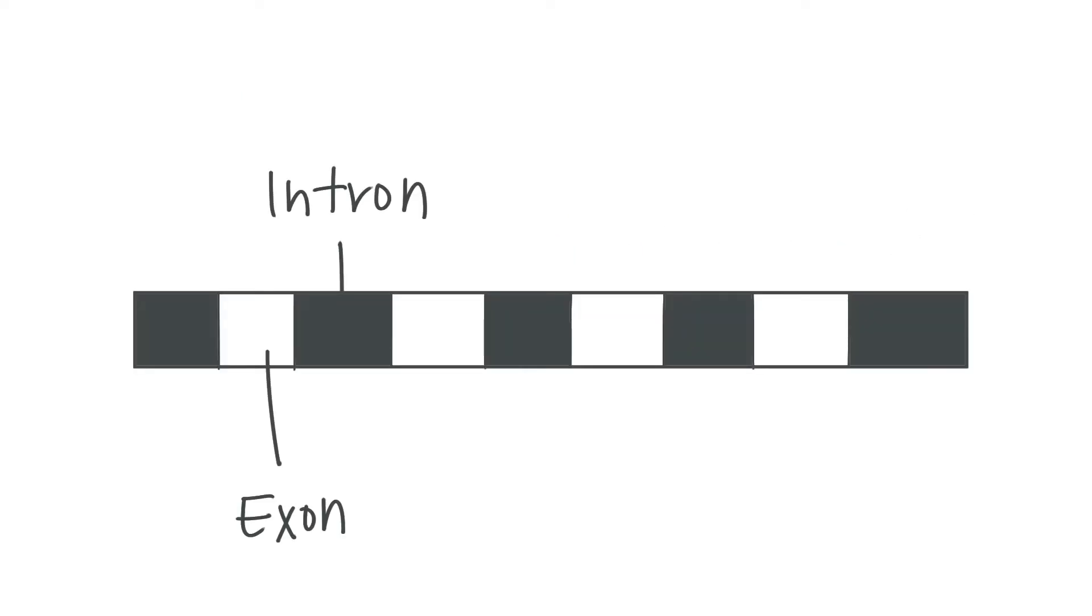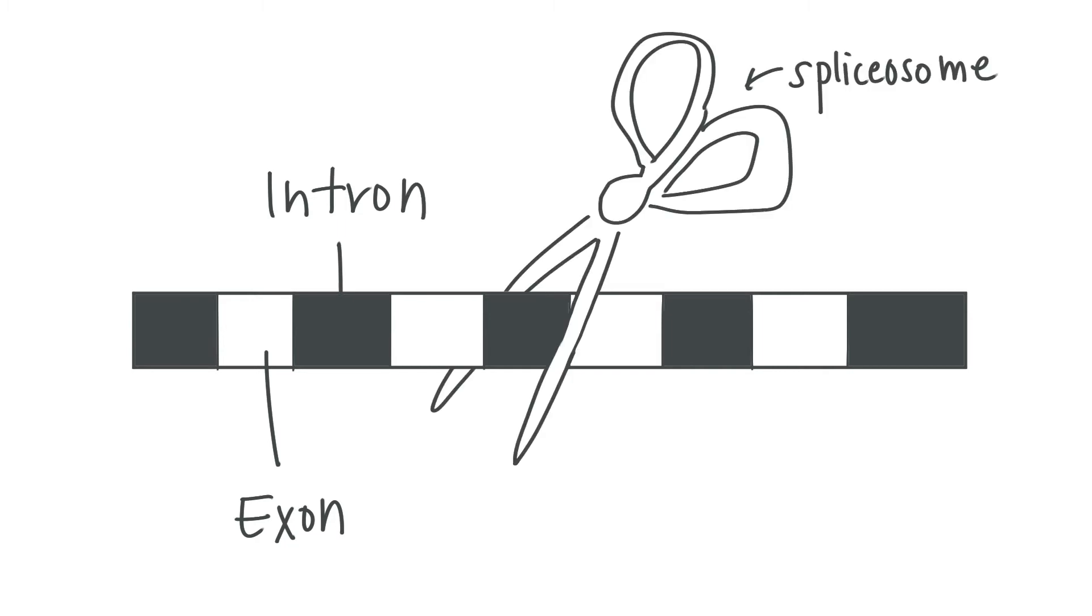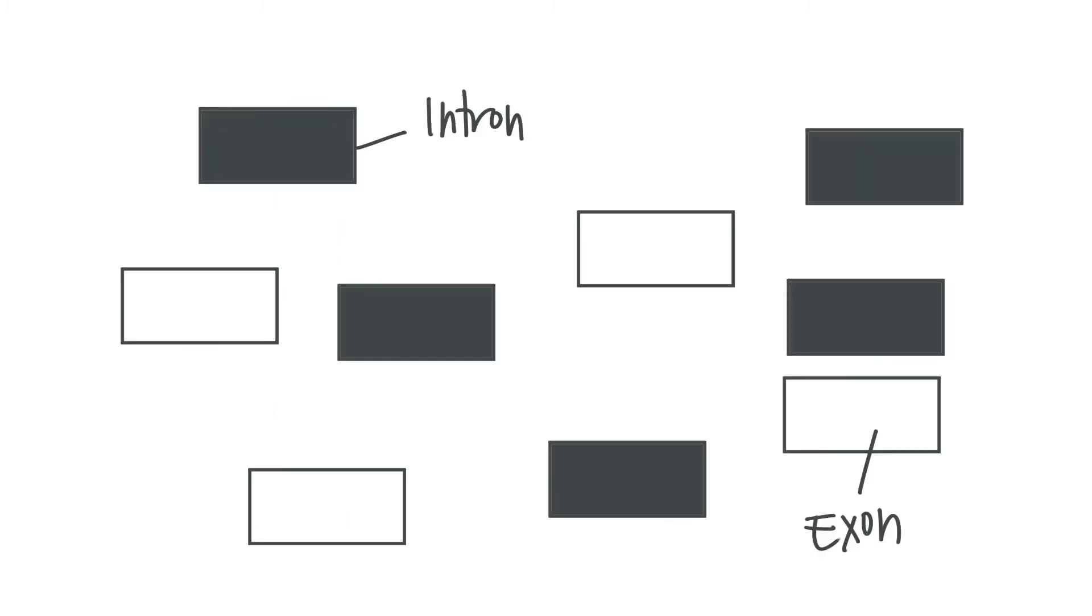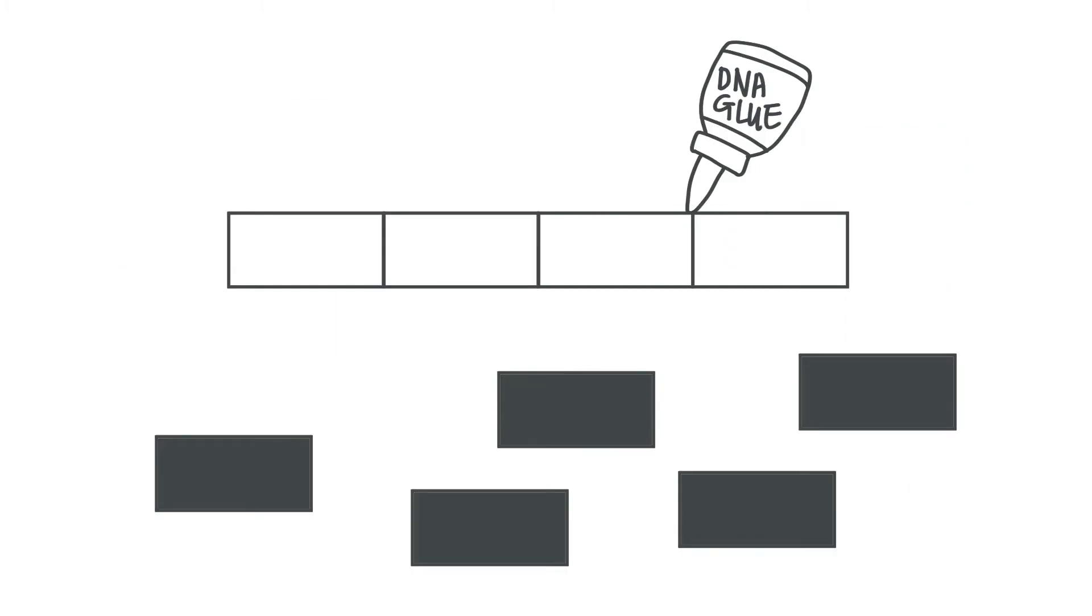If we focus on the exons, DNA and consequently mRNA is divided into sections called introns and exons. In mRNA processing, a molecule called a spliceosome cuts up the mRNA into introns and exons, and then sticks the exons together.